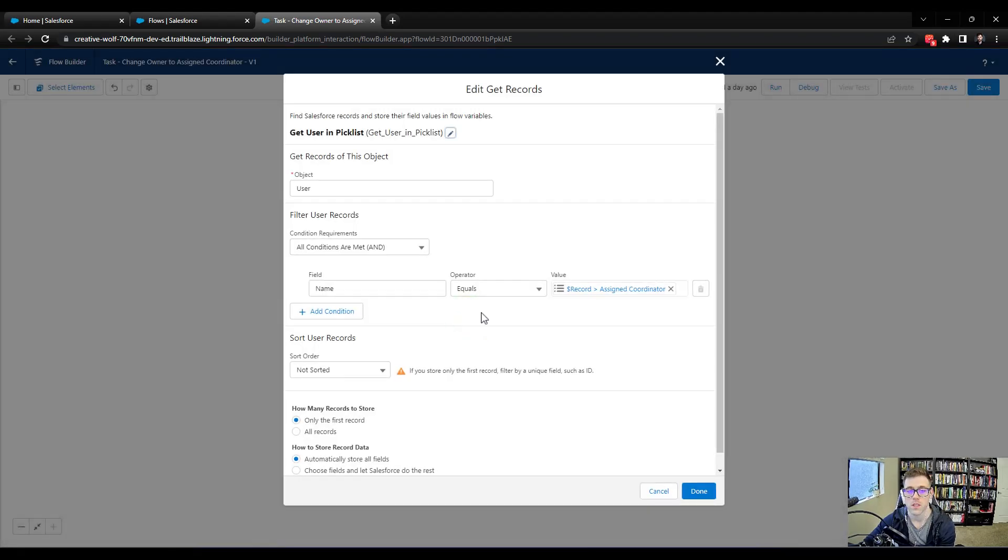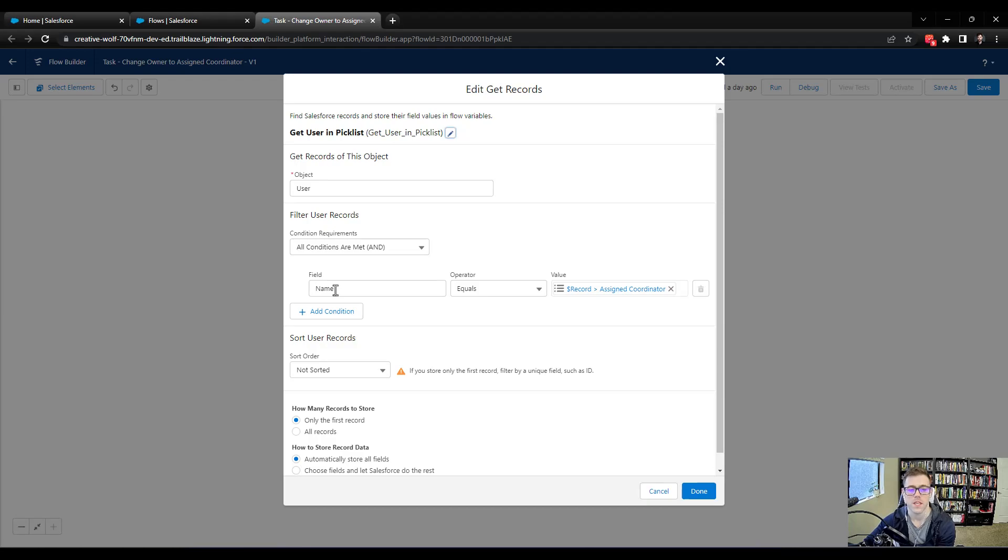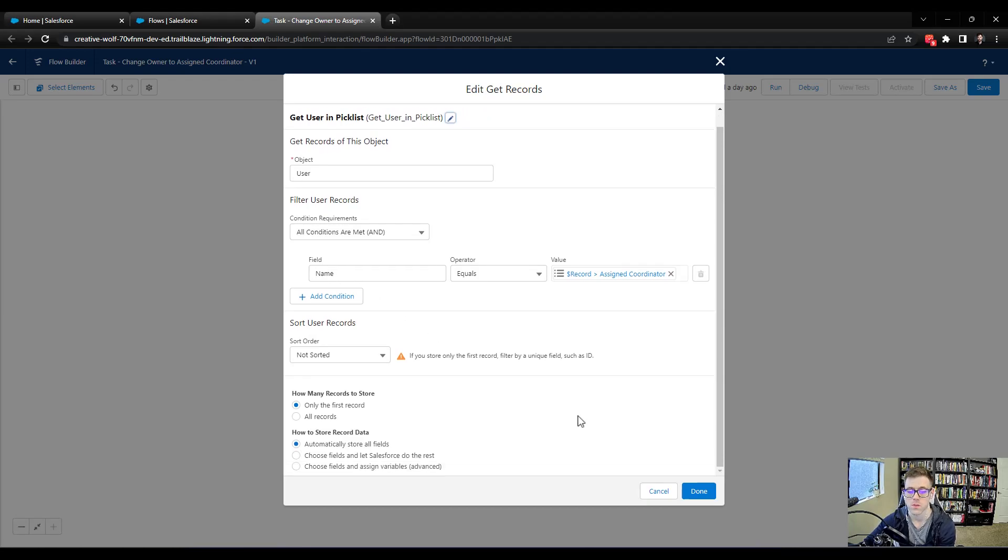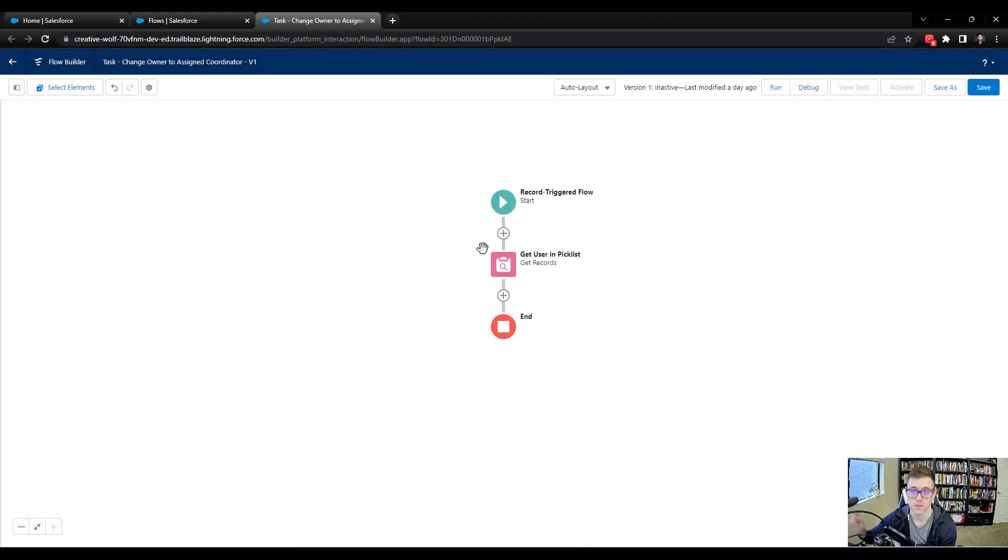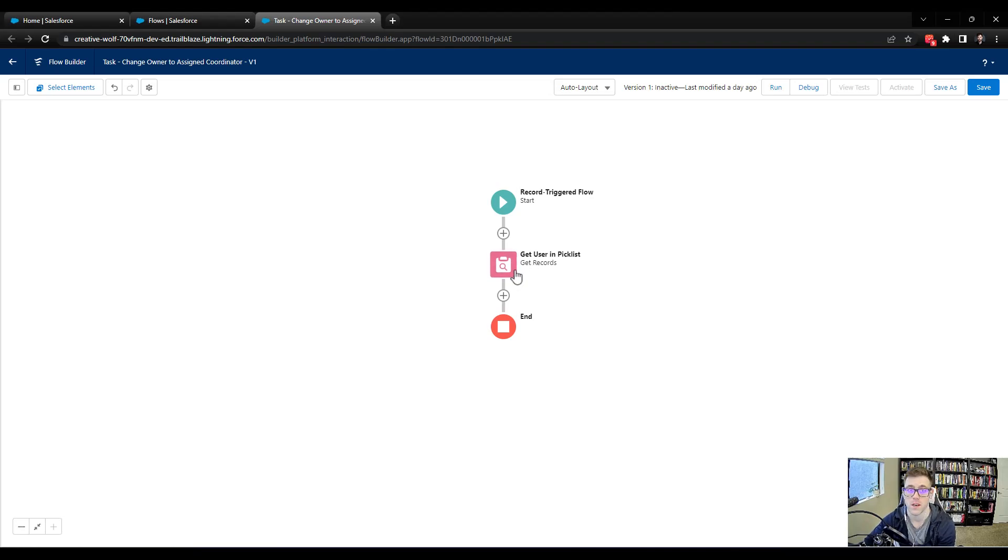And when we look at this element, we are going to find records of the user object based on the name. And that's a pretty unique thing where we're just looking for a name match. And so now that we have found this, the flow, the pick list changes, we find the name. Once we do find the name, we need to update the task.